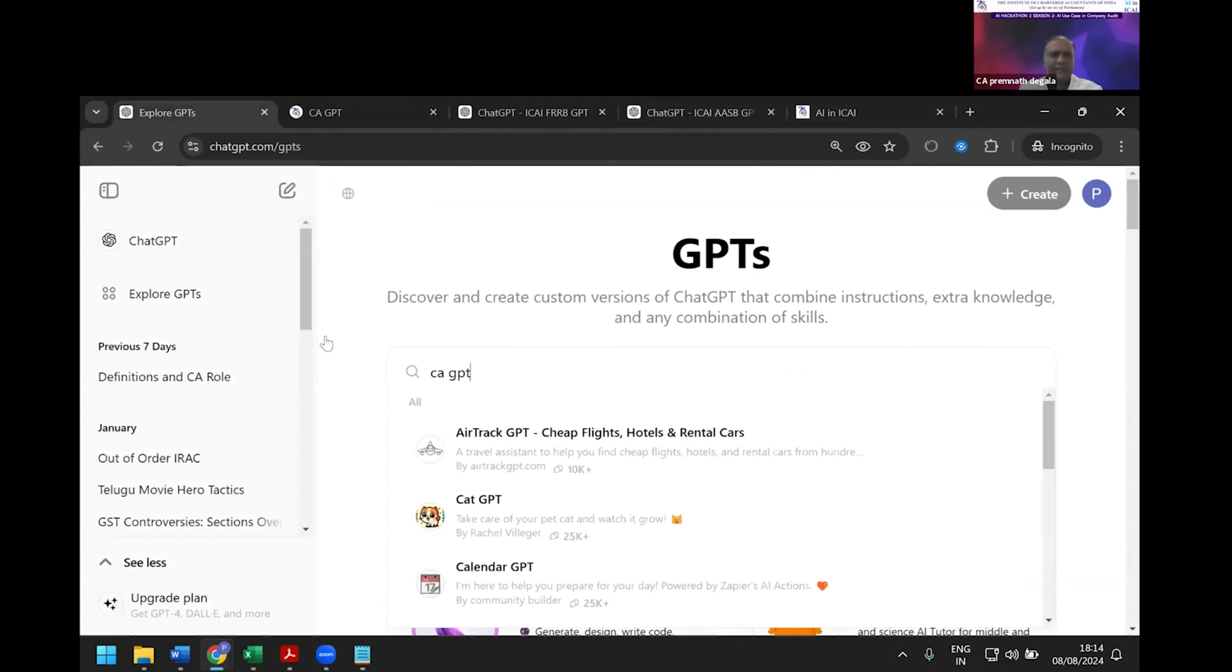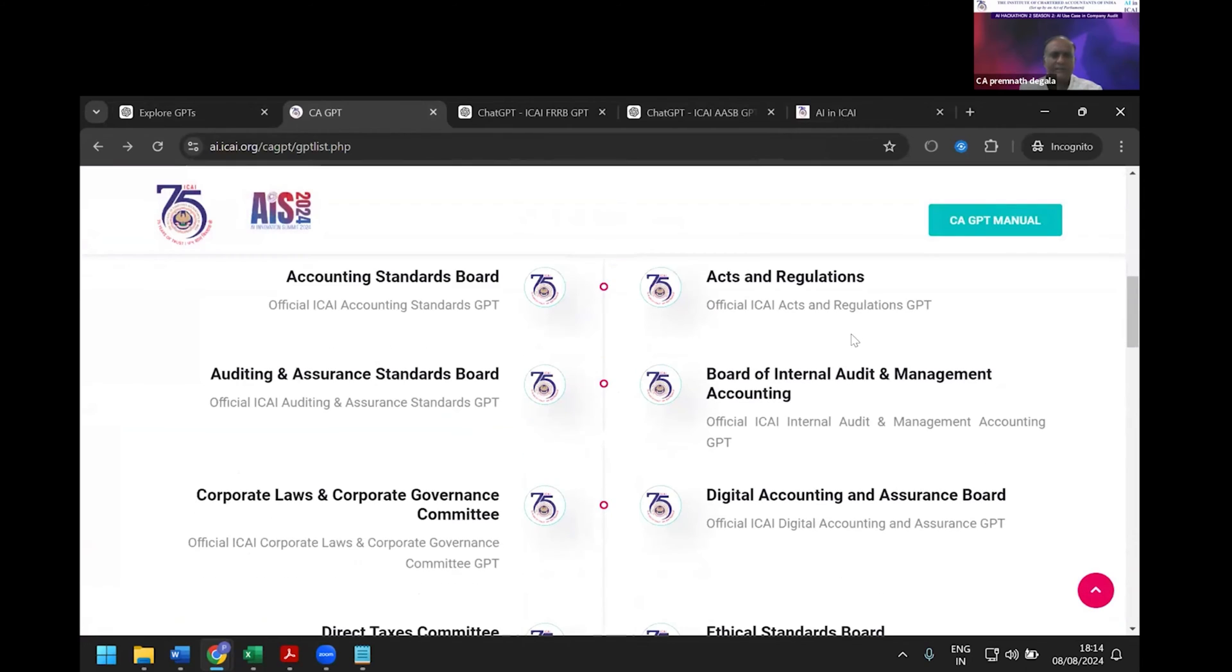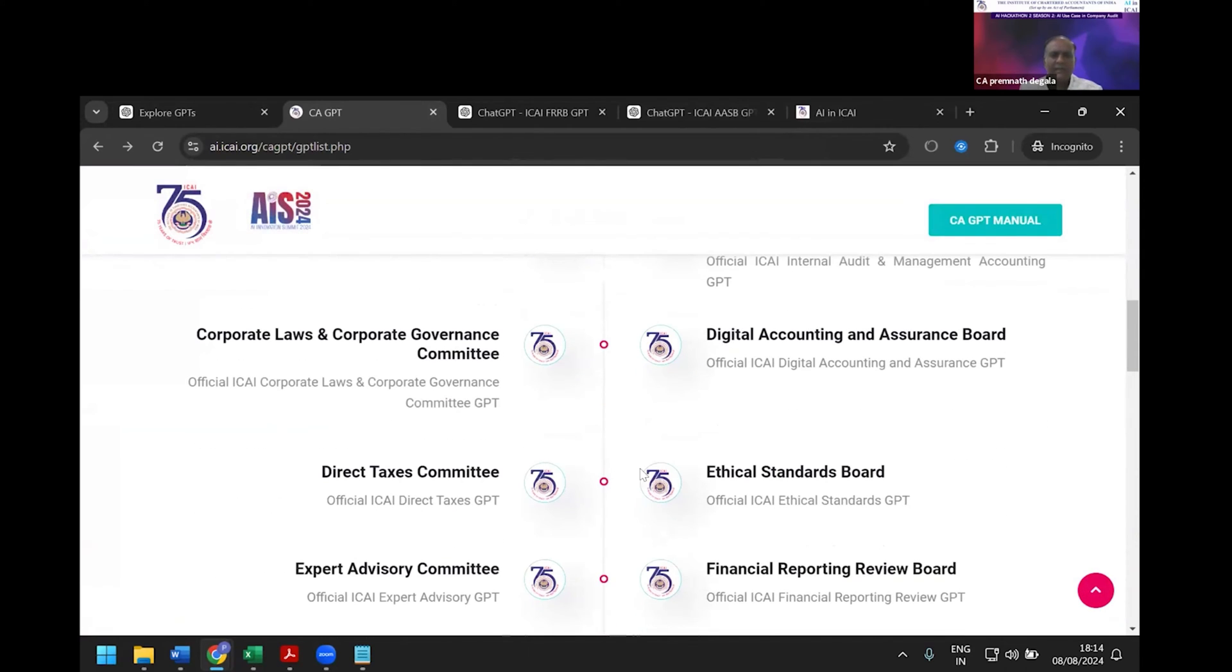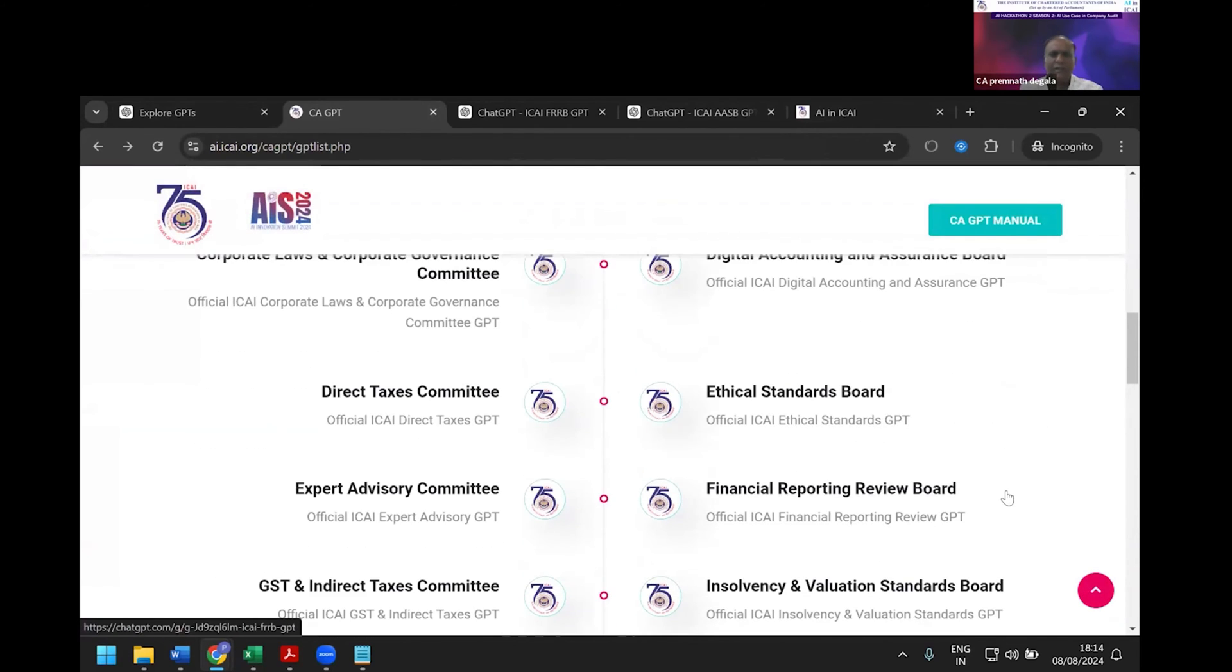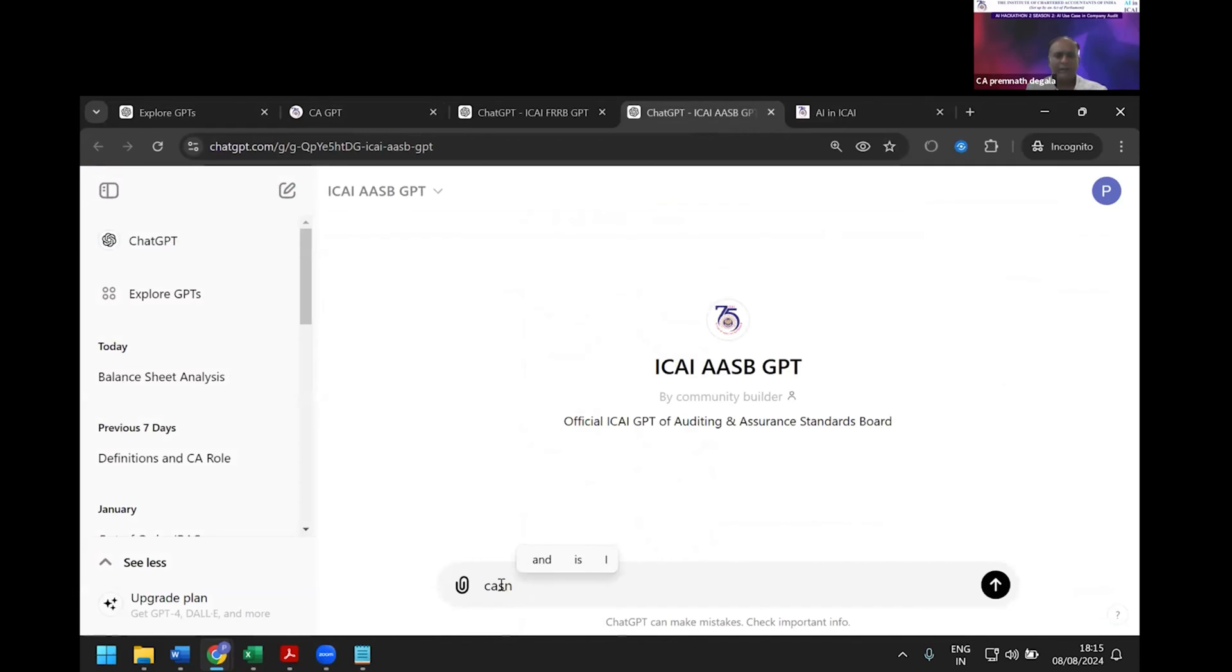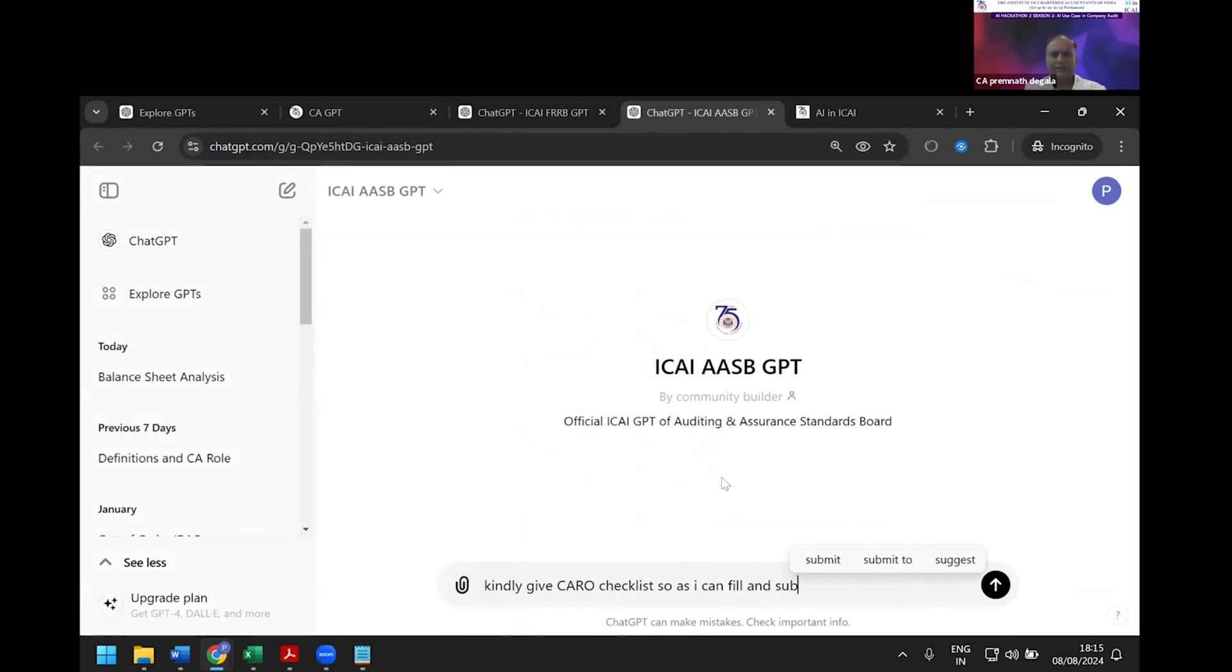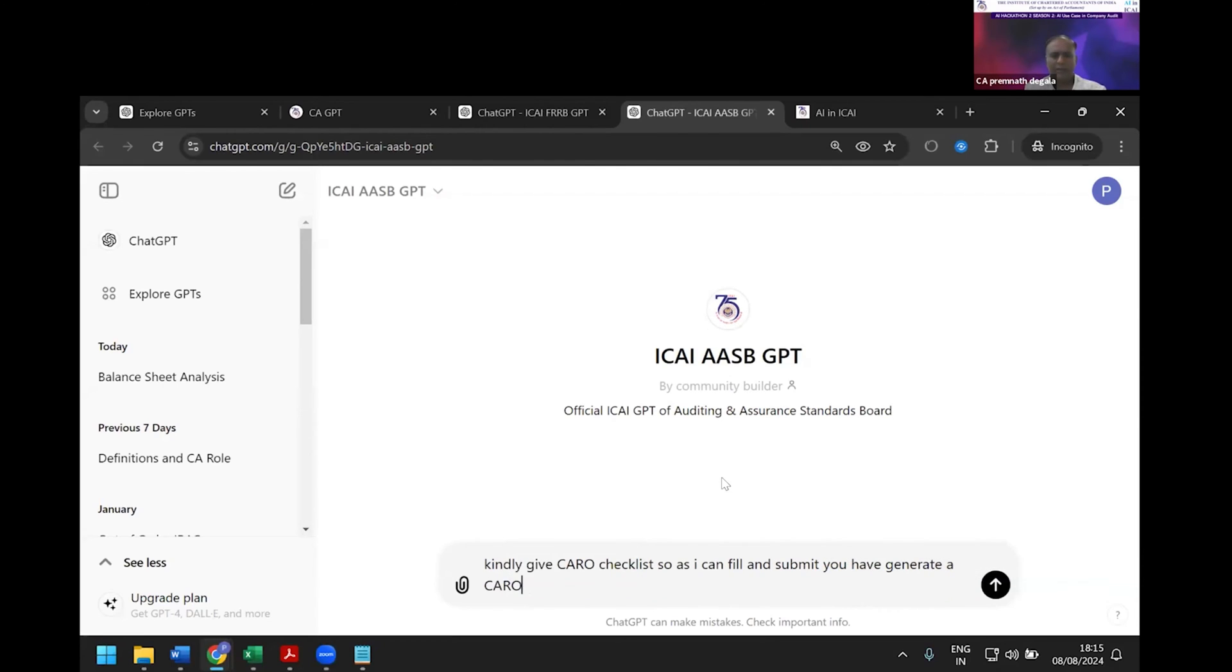Let me start working on this with respect to audit. I'll give a prompt: 'Can you kindly give CARO checklist so I can fill and submit, then generate a CARO report?' I'm doing this on ICAI AI platform where the institute has spent good time to help members. Now it has given the checklist.